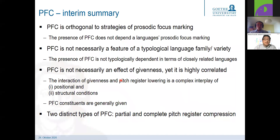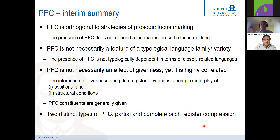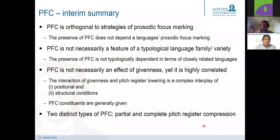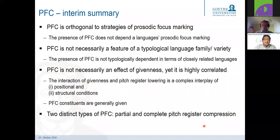To summarize: post-focal compression is orthogonal to strategies of prosodic focus marking and is not predicted by the type of prosodic focus marking. Post-focal compression types and realization are not necessarily a feature of a language family or language varieties. Post-focal compression is not necessarily an effect of givenness, though it is highly correlated — constituents realized in a post-focal compressed pitch register are generally given. And we have seen that there are two distinct types of post-focal compression: those that are completely compressed and those where the post-focal area is only partially compressed.